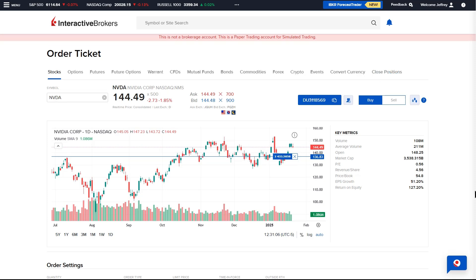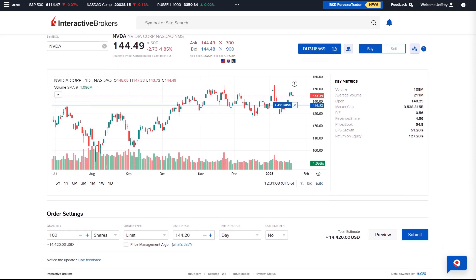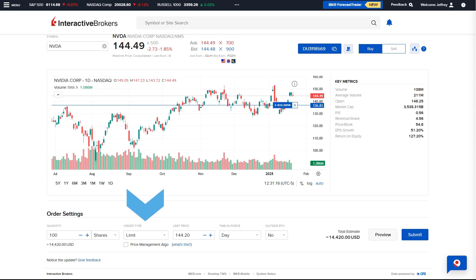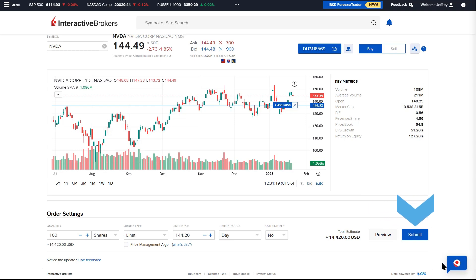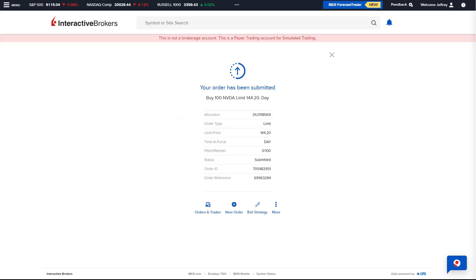At the bottom of the page are the order settings, where the Advisor will enter the quantity — which can be entered in shares or dollars if fractional shares are enabled — the order type, price, time in force, and indicate if they would like the order to fill outside regular trading hours. When ready to submit, they can select the Preview button to view a projection of account balances post-trade, or the blue Submit Order button to transmit the order.